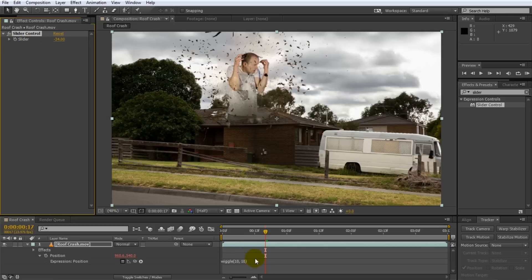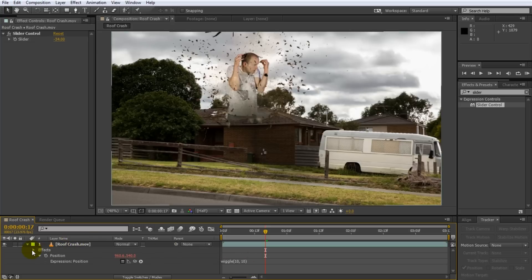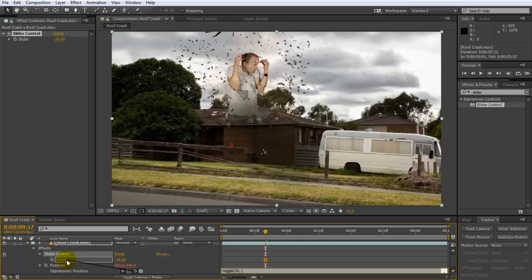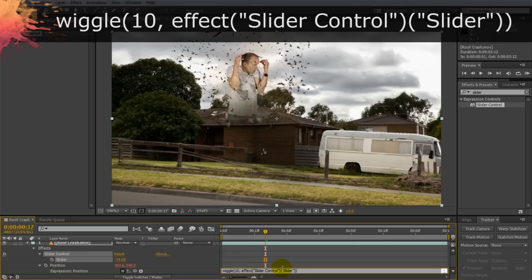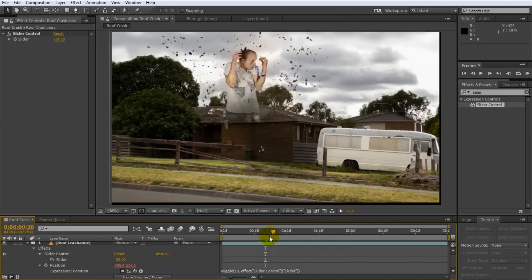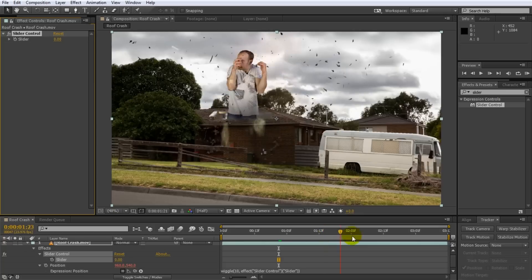What we want to do is tie the value of the slider to the strength of our wiggle effect, and that is actually really easy to do. Make sure that under the effects you can see the slider control and expand it so you can see the slider value. Then go back into your wiggle expression — wiggle(10, — and select everything you specified for the second parameter. Go over to the left, select the pick whip icon, and drag it onto the slider value. That will insert an expression into your wiggle effect specifying that the strength comes from the slider expression control. Right now if you scrub through the footage it shakes quite a bit because the slider value is set to minus 34, but if you set it to zero the footage does not shake at all.